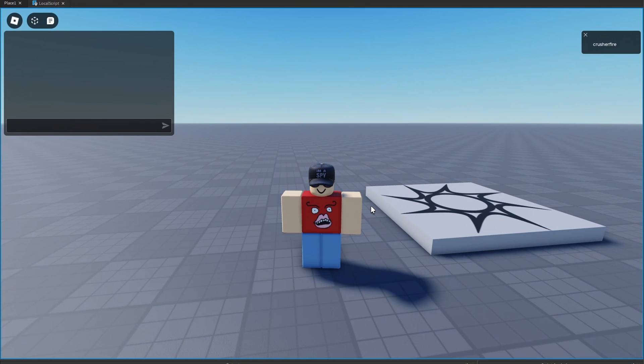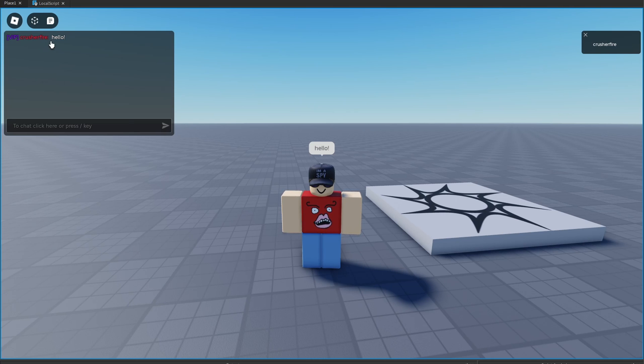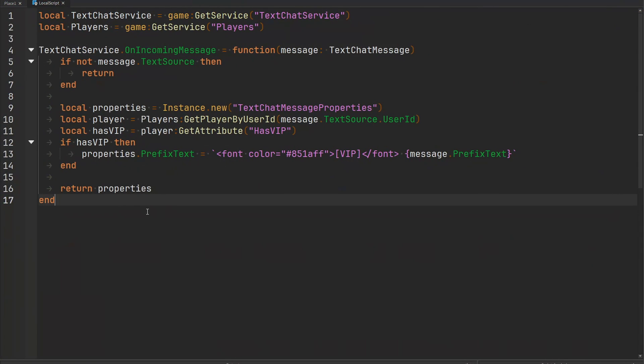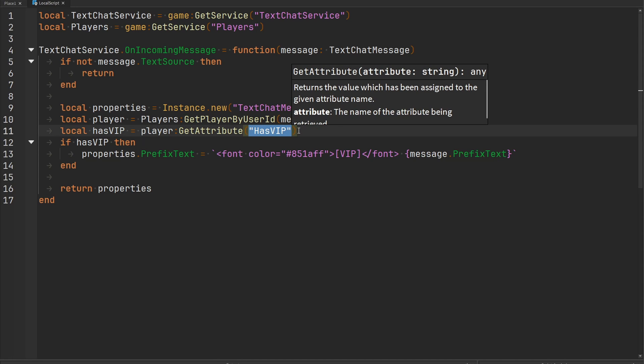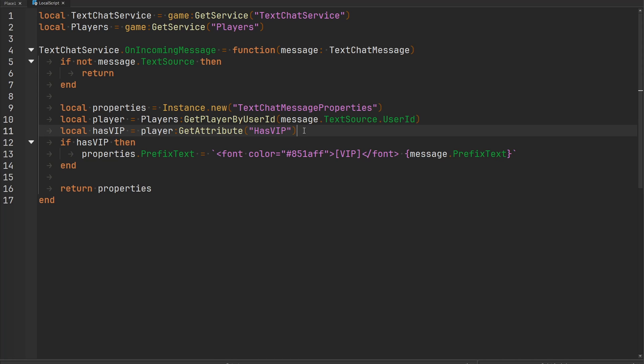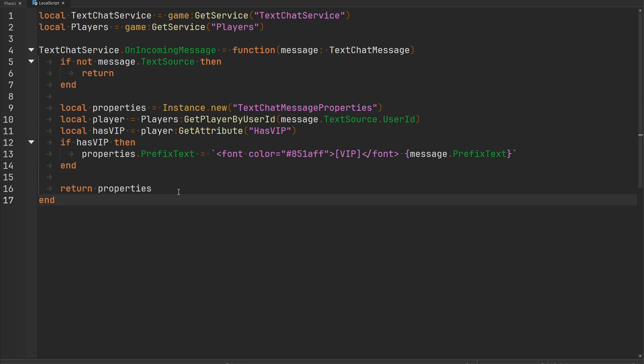So in less than 17 lines of code in a local script we have successfully added VIP chat tags to our game and you can expand this to other types of chat tags. All you need to do is figure out some kind of way to determine what tag a player should have. Maybe you want to set an attribute on them or do whatever you want for your particular game, and then all you need to do is have your local script check what kind of tag it needs to apply, apply it to the prefix text, return that, and then all the messages that will appear inside of the default Roblox text box will have your chat tags applied. That's all I have for you in this video. I hope you enjoyed and I will see you next time.